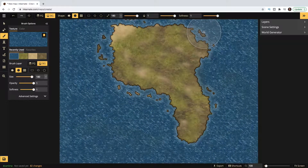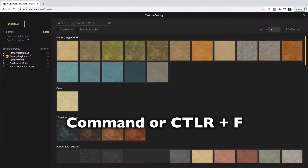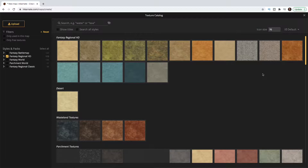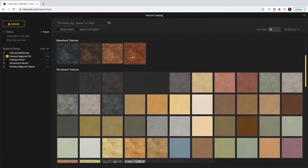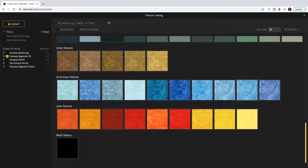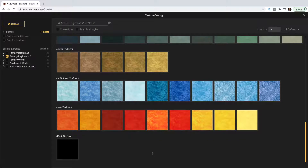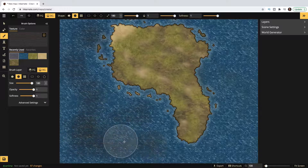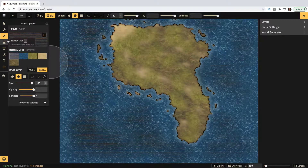You can open the catalog by pressing F as a key command. They automatically give you styles for Regional HD — the map style we're in — but you can go through all of them. There are tons of options: dirt, rocks, lava, black, any color under the rainbow. I like this — let's add some waves.